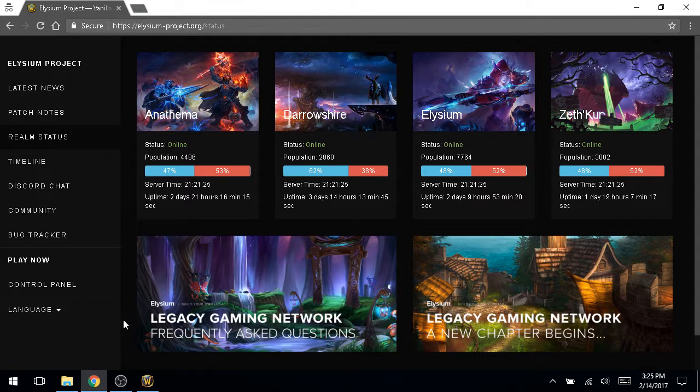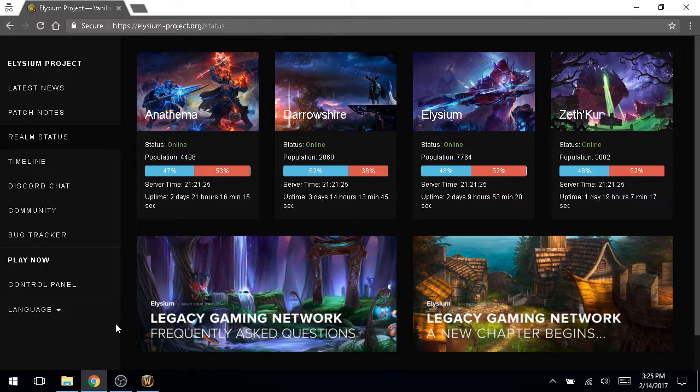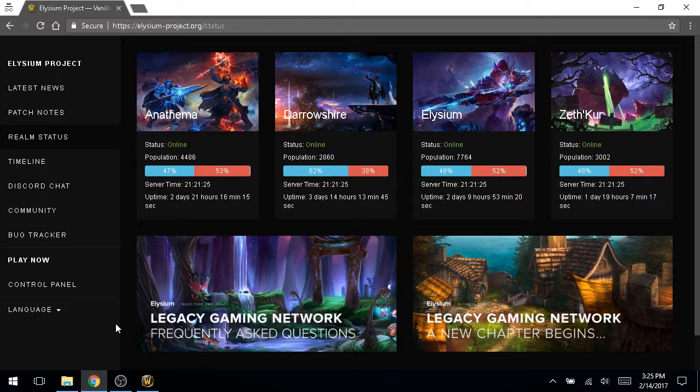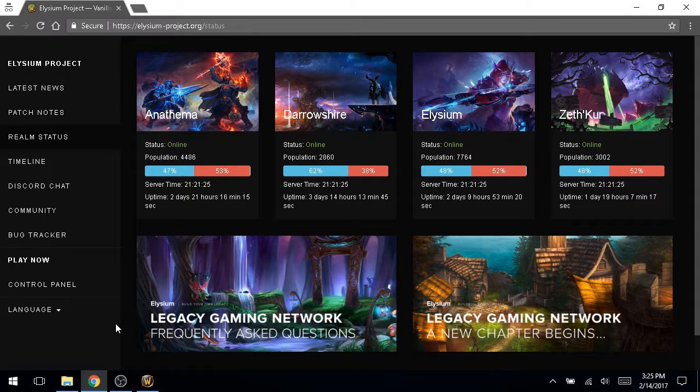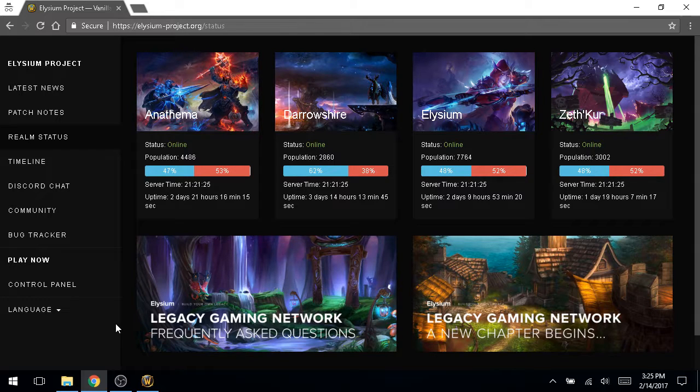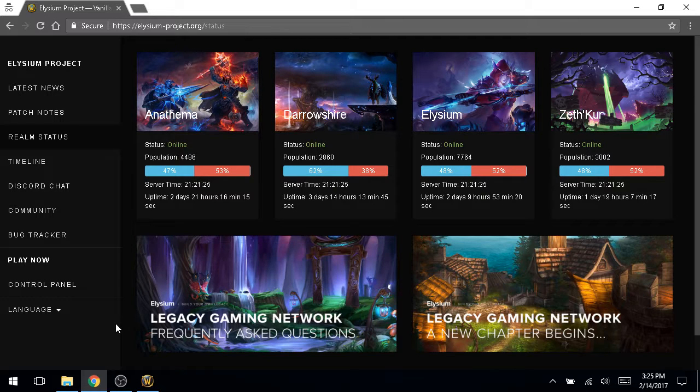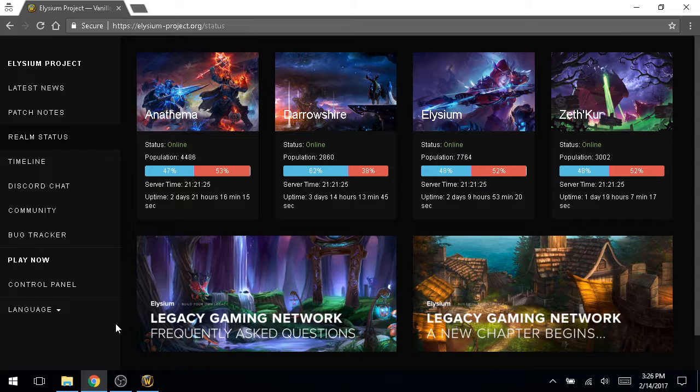And discord is really where it's at for this community. Also a lot of the guilds have their own discords. That's really how you get plugged into the community. Also the Elysium staff are very good about posting news and server status and things like that on the discord channel in a dedicated news channel. So it's easy to differentiate the staff updates from the, frankly, fairly active general chat on there.